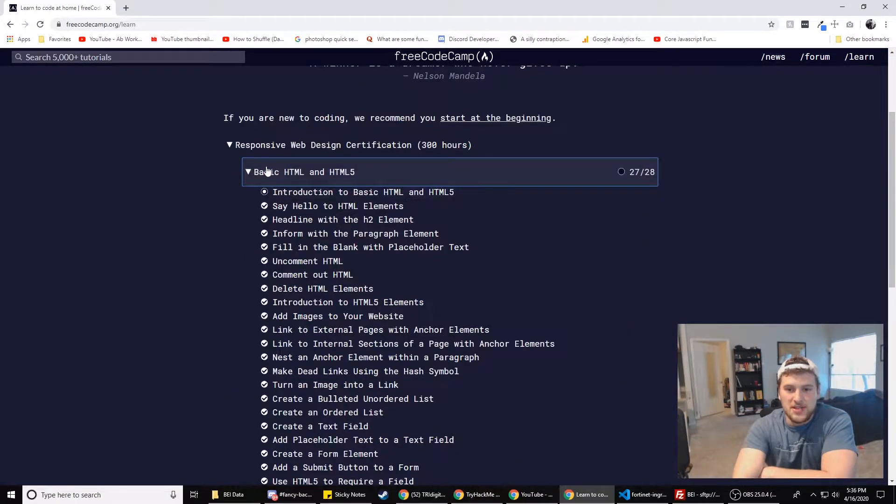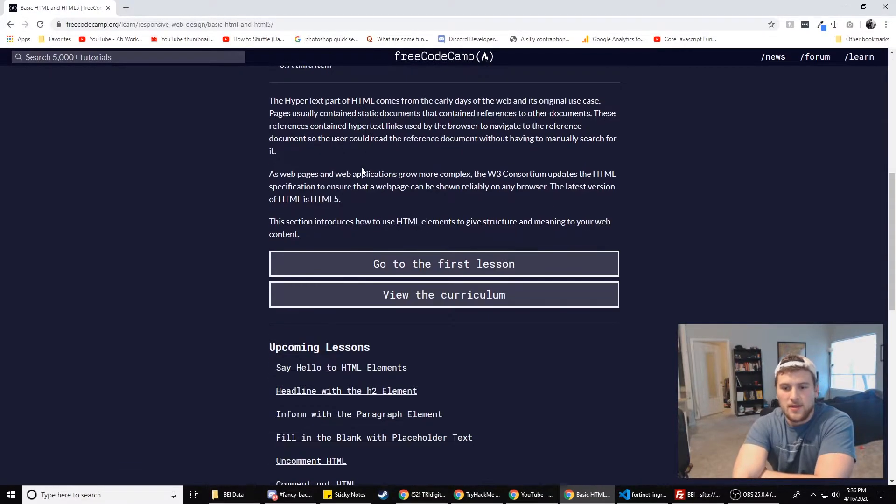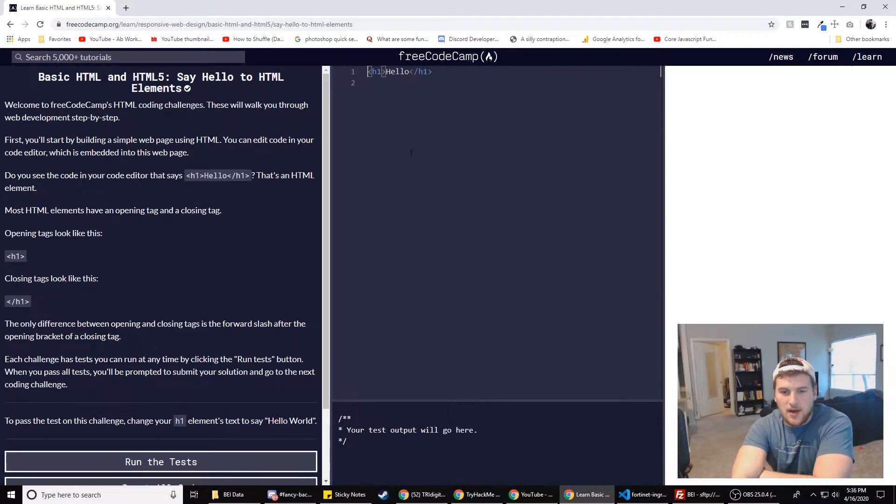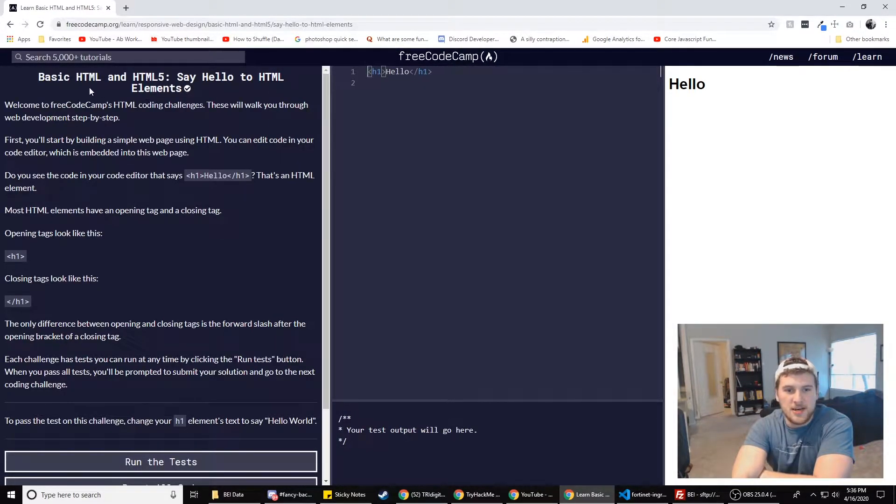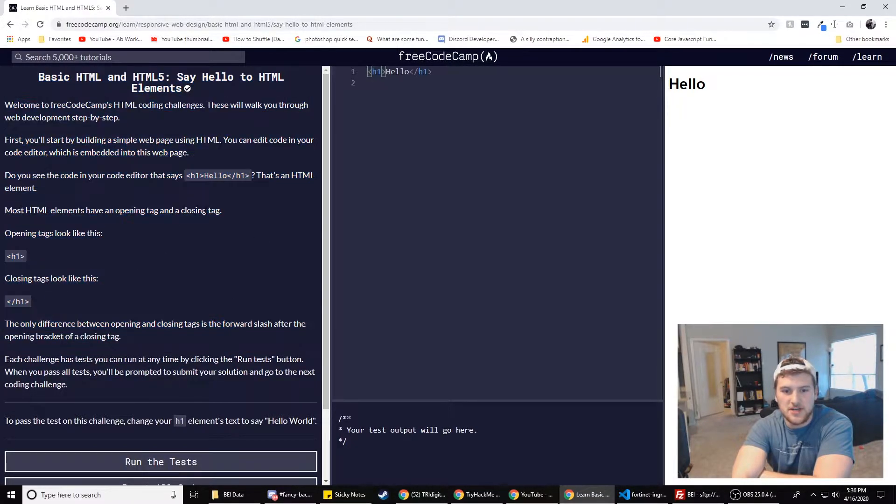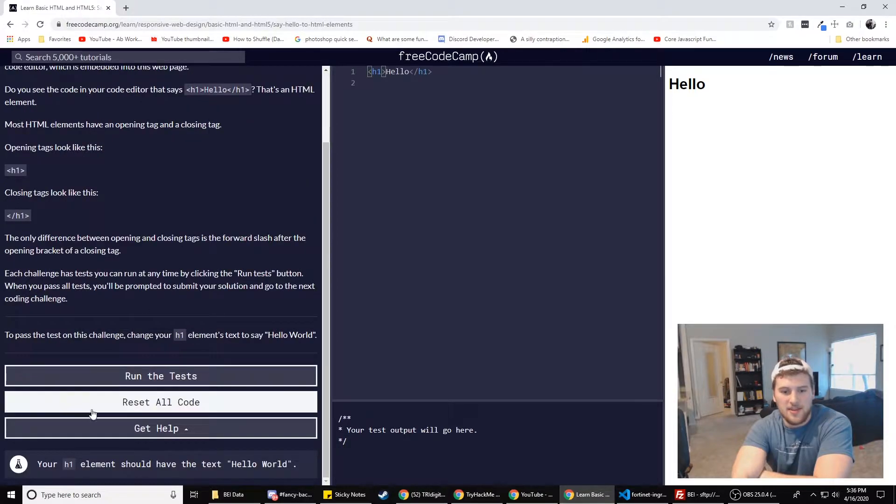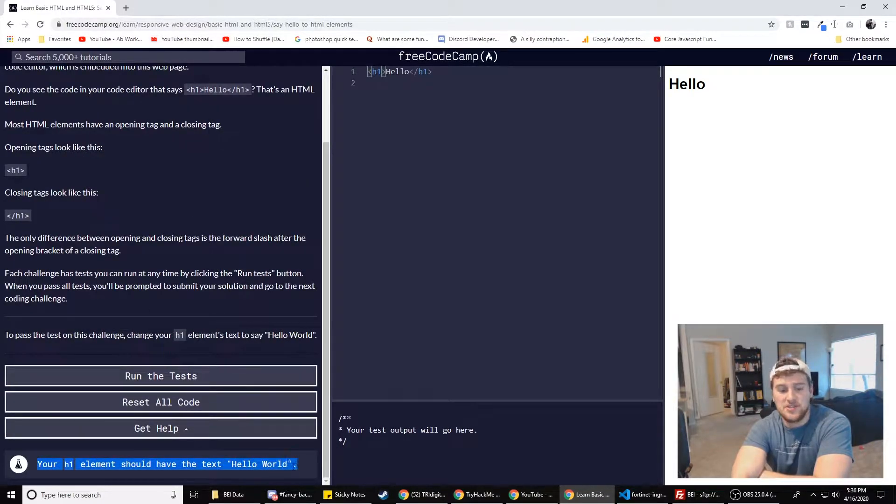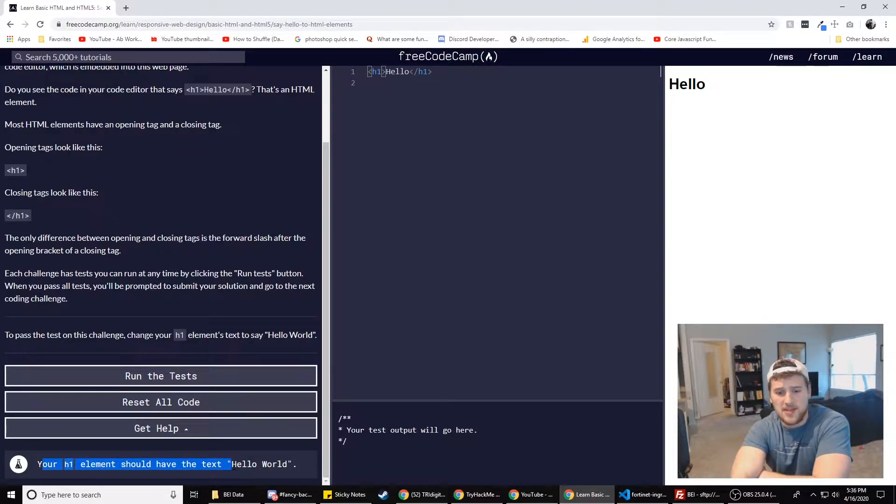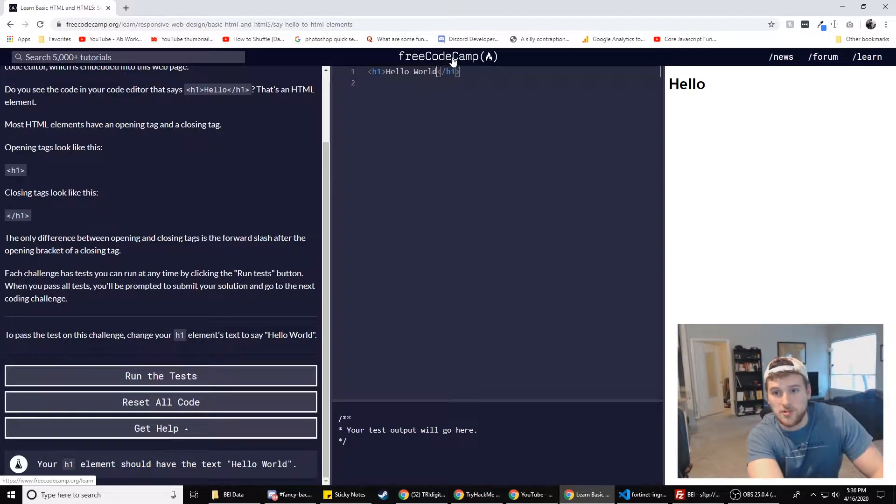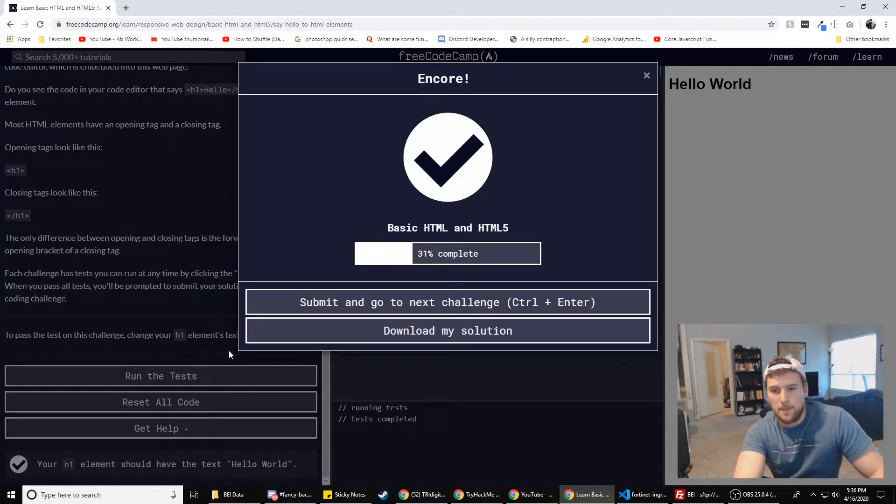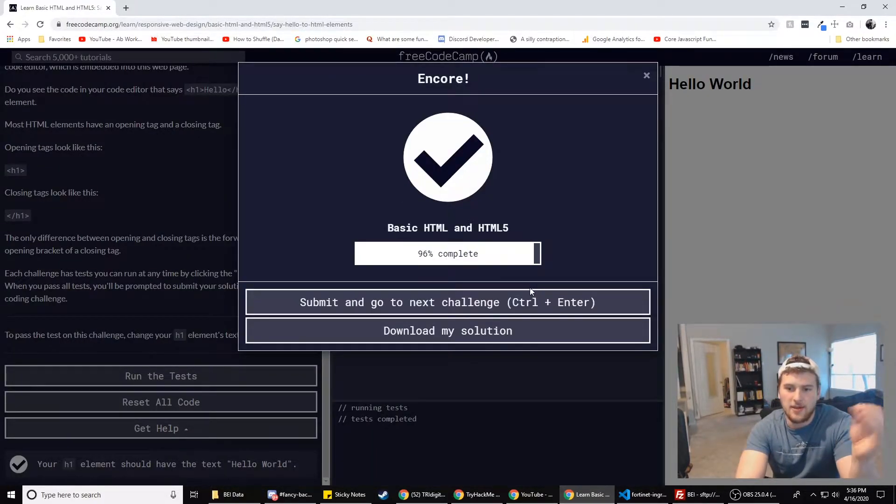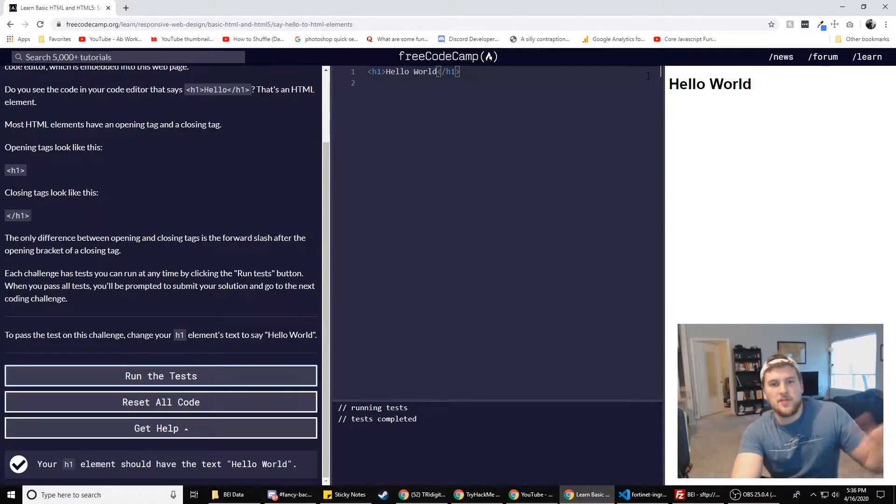What I would do is this basic HTML and HTML5 thing right here. This is how FreeCodeCamp is set up. They've got what you're doing on the left here, some educational stuff. In this one, they're telling you about the H1 tag. And then at the bottom here, it's basically the challenge that they need you to do. So your H1 element should have the text hello world. So all you have to do right here is type in world, click on run, and then it'll check your code and you pass. And then you get to move on to the next lesson.